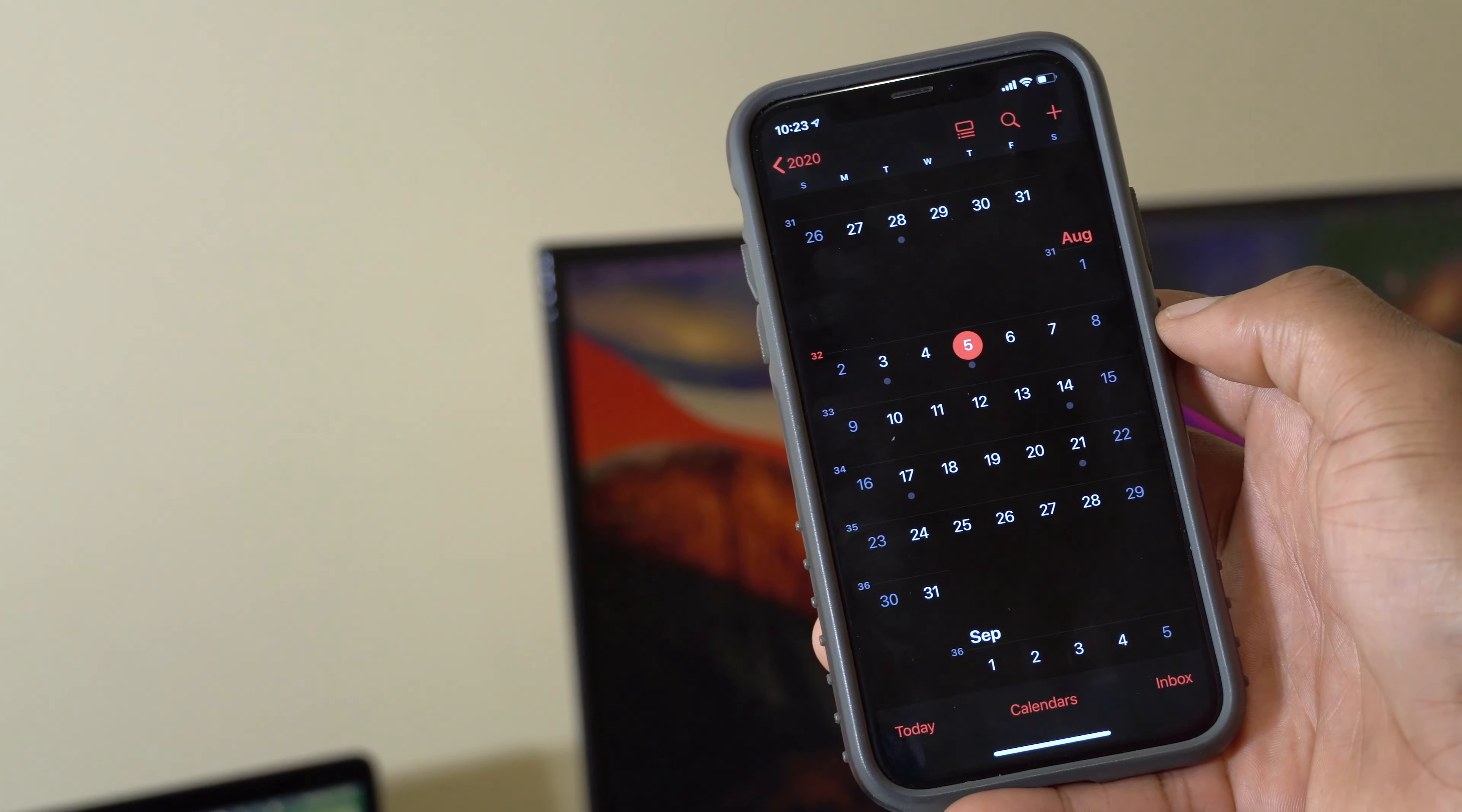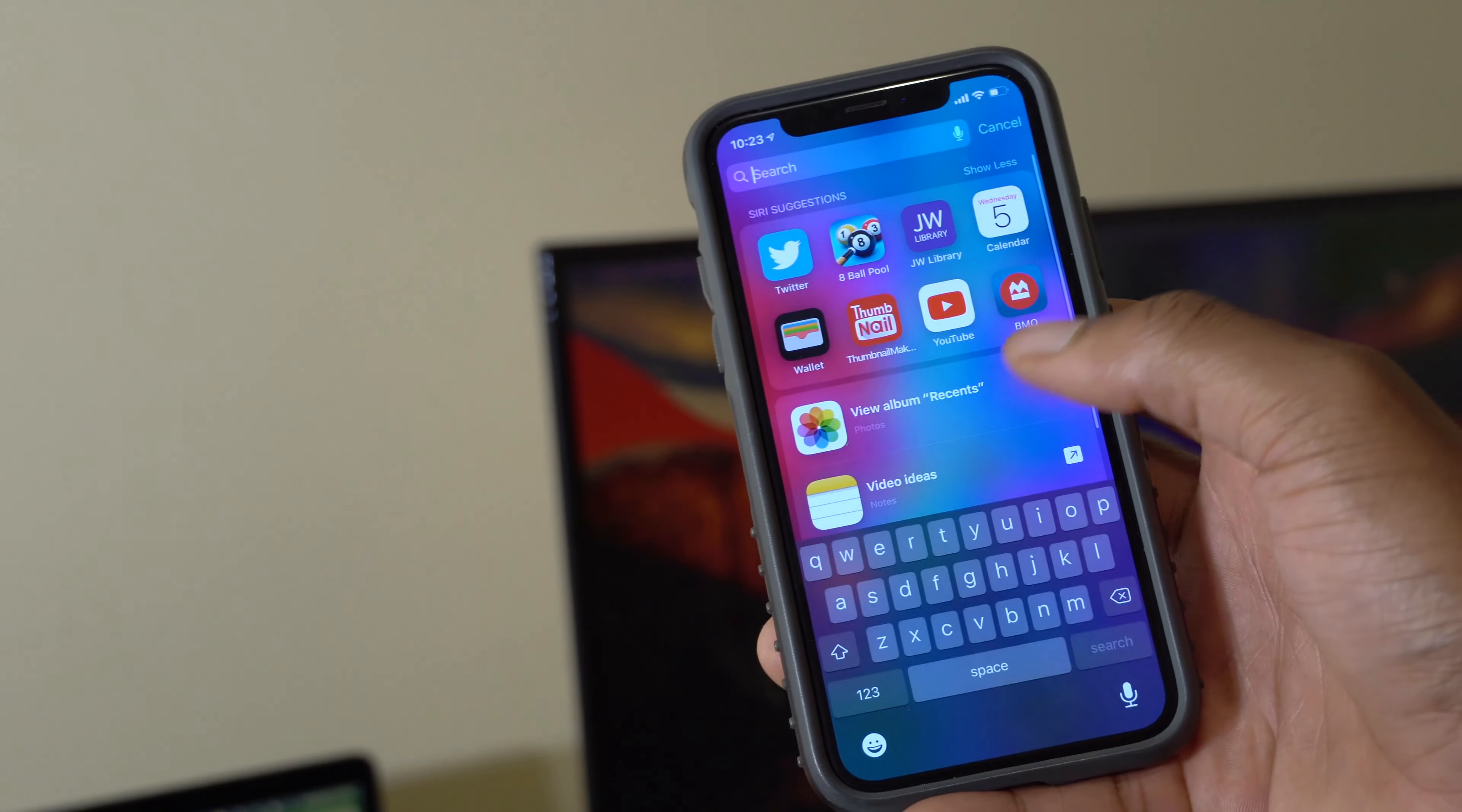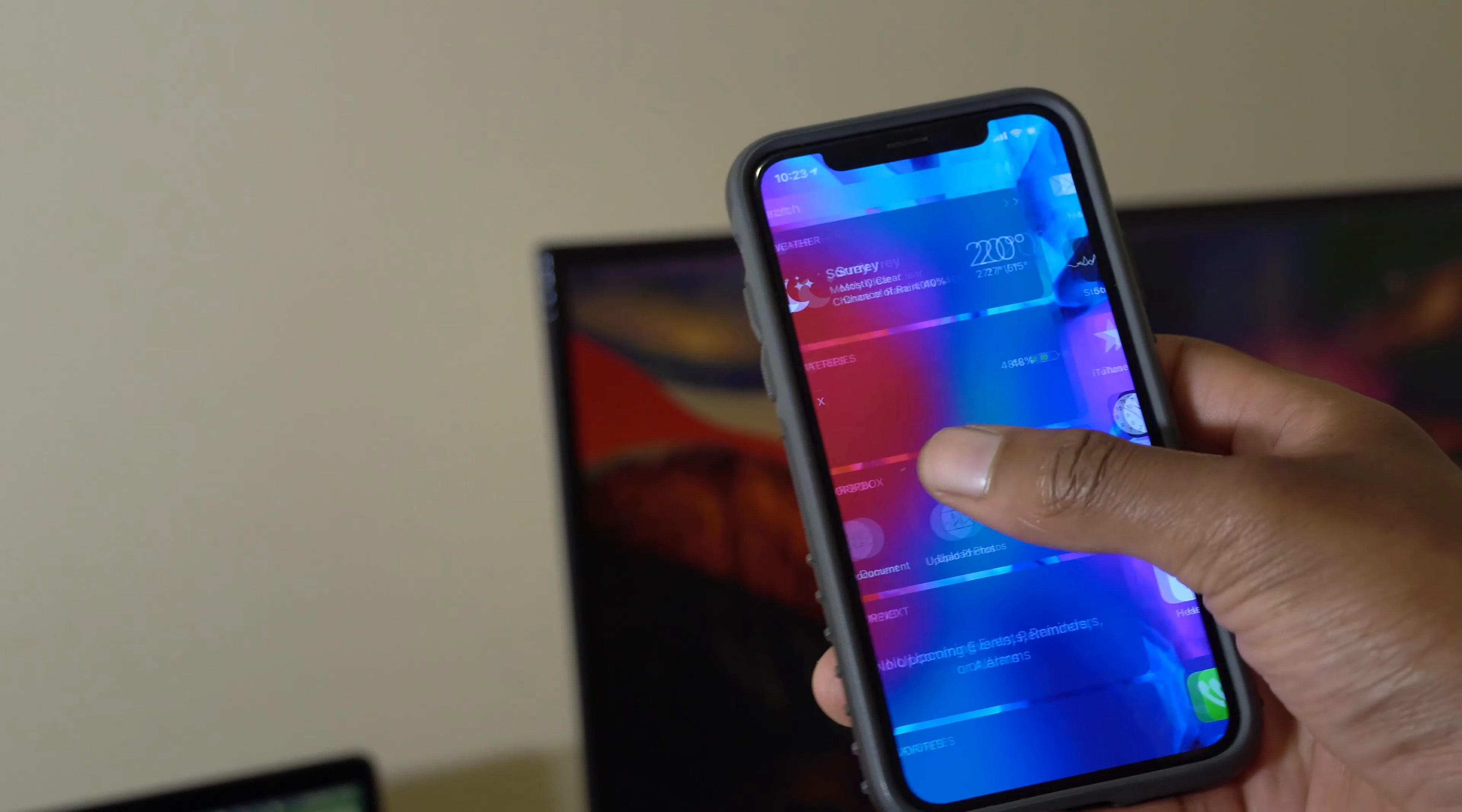When iOS 13.6 came out, it came out with quite a number of features and the major one has to do with the car key. So you can easily add a 2020 BMW that was manufactured from July 1st onwards to your phone and be able to use it as a car key.